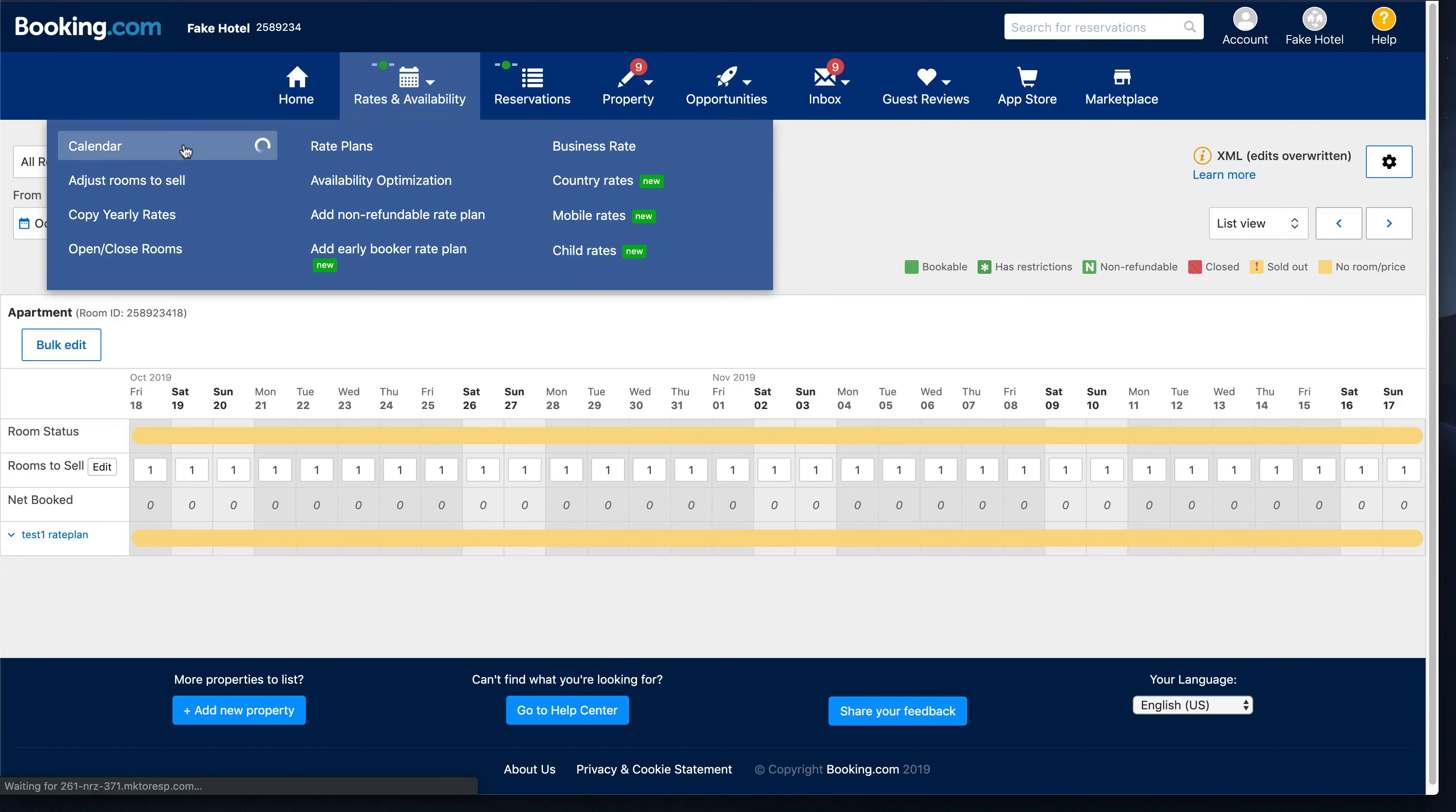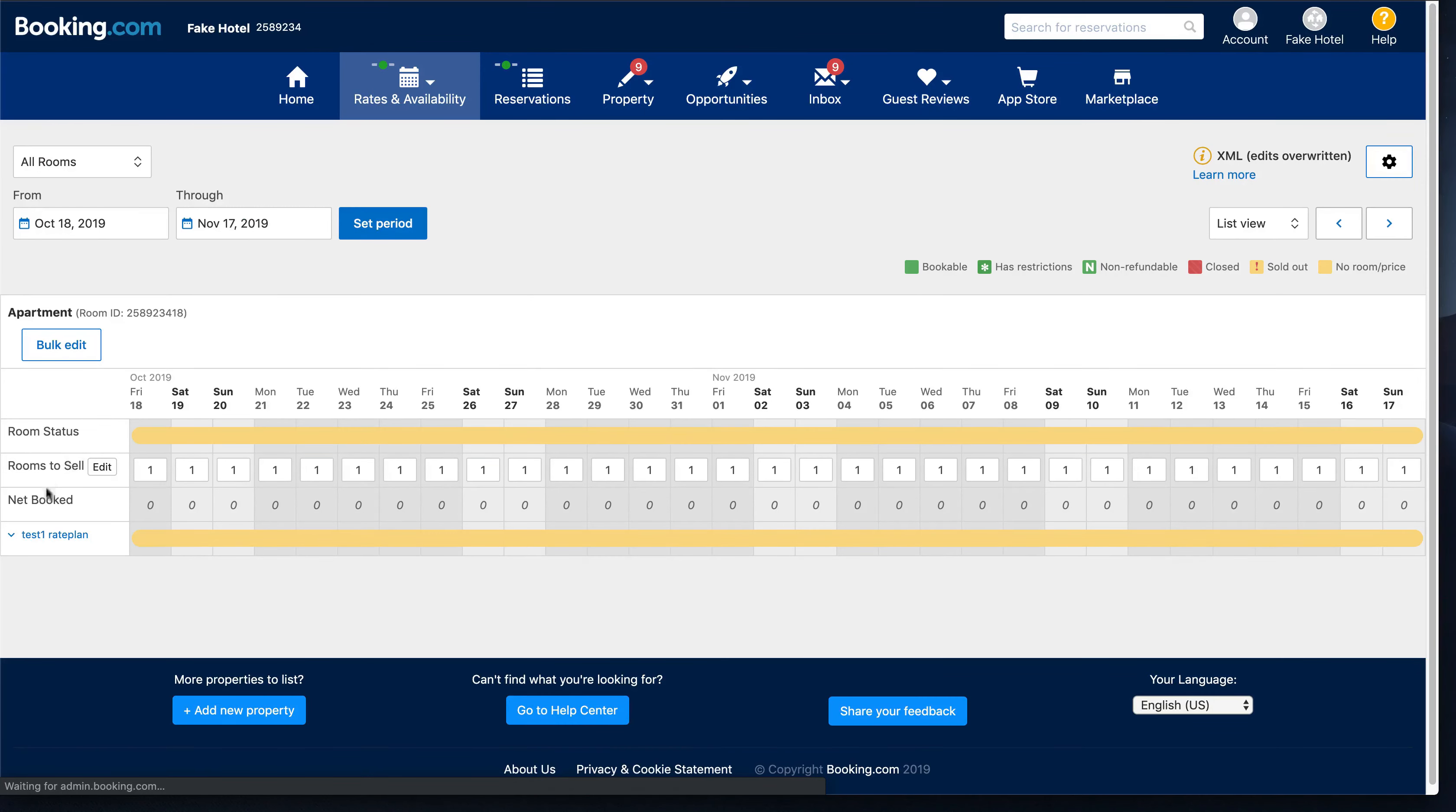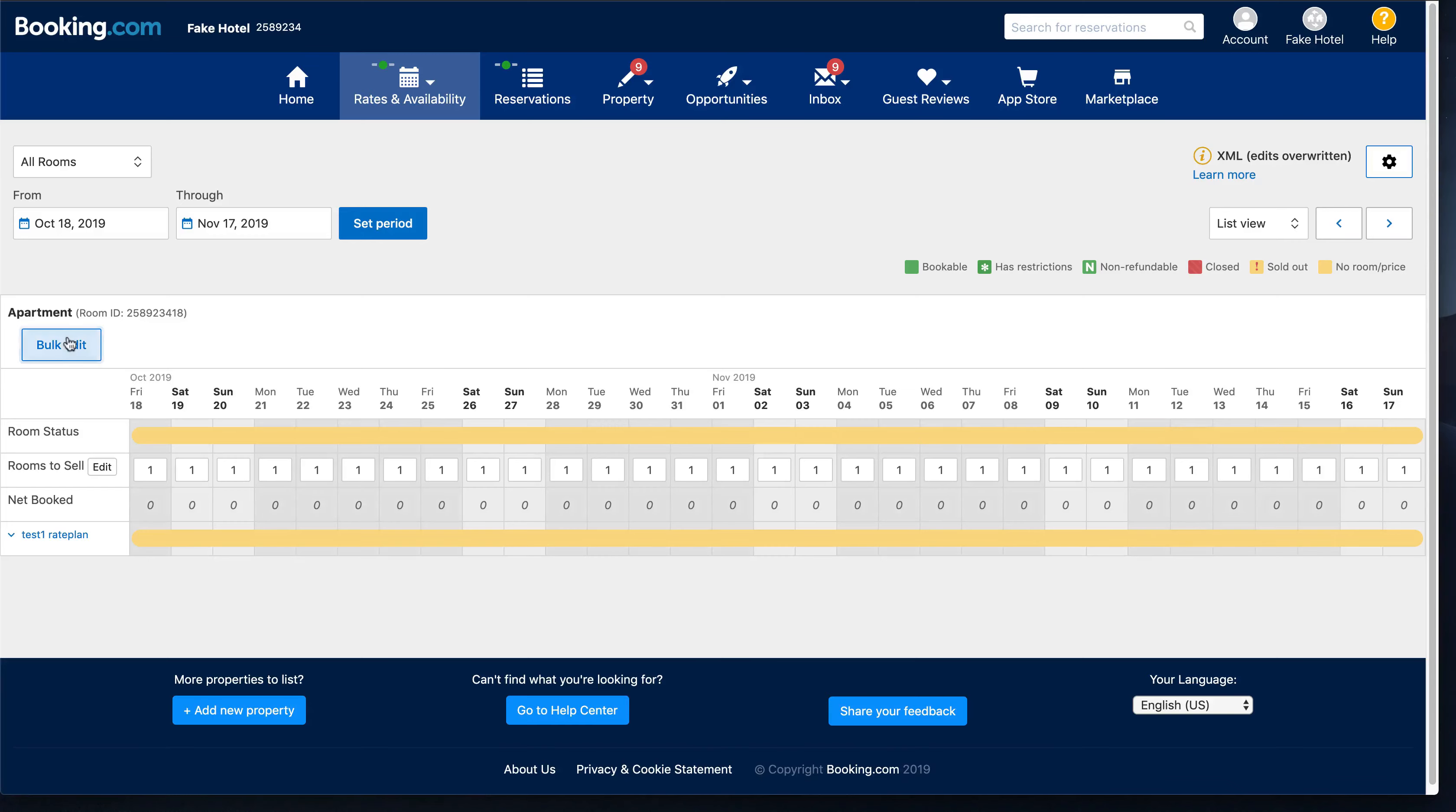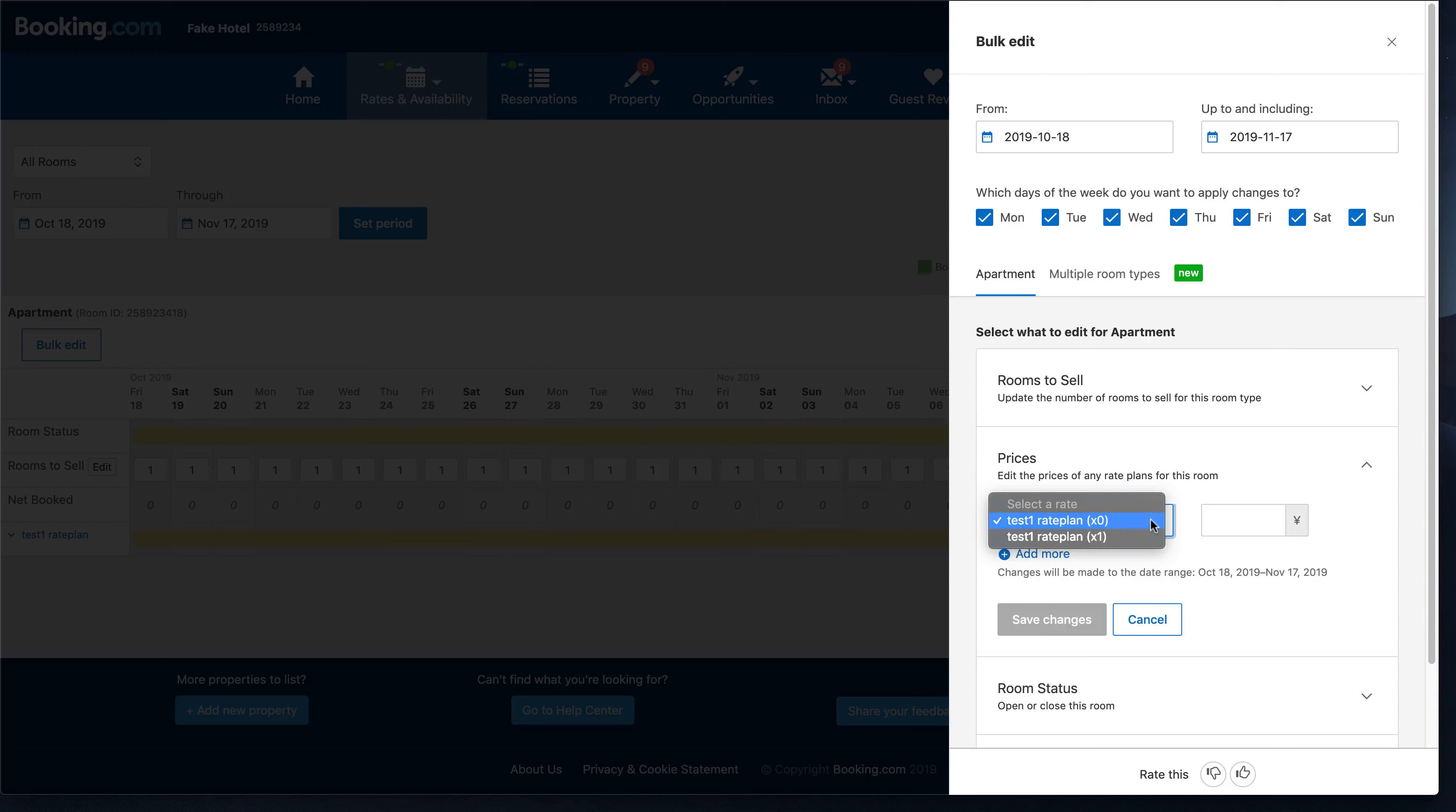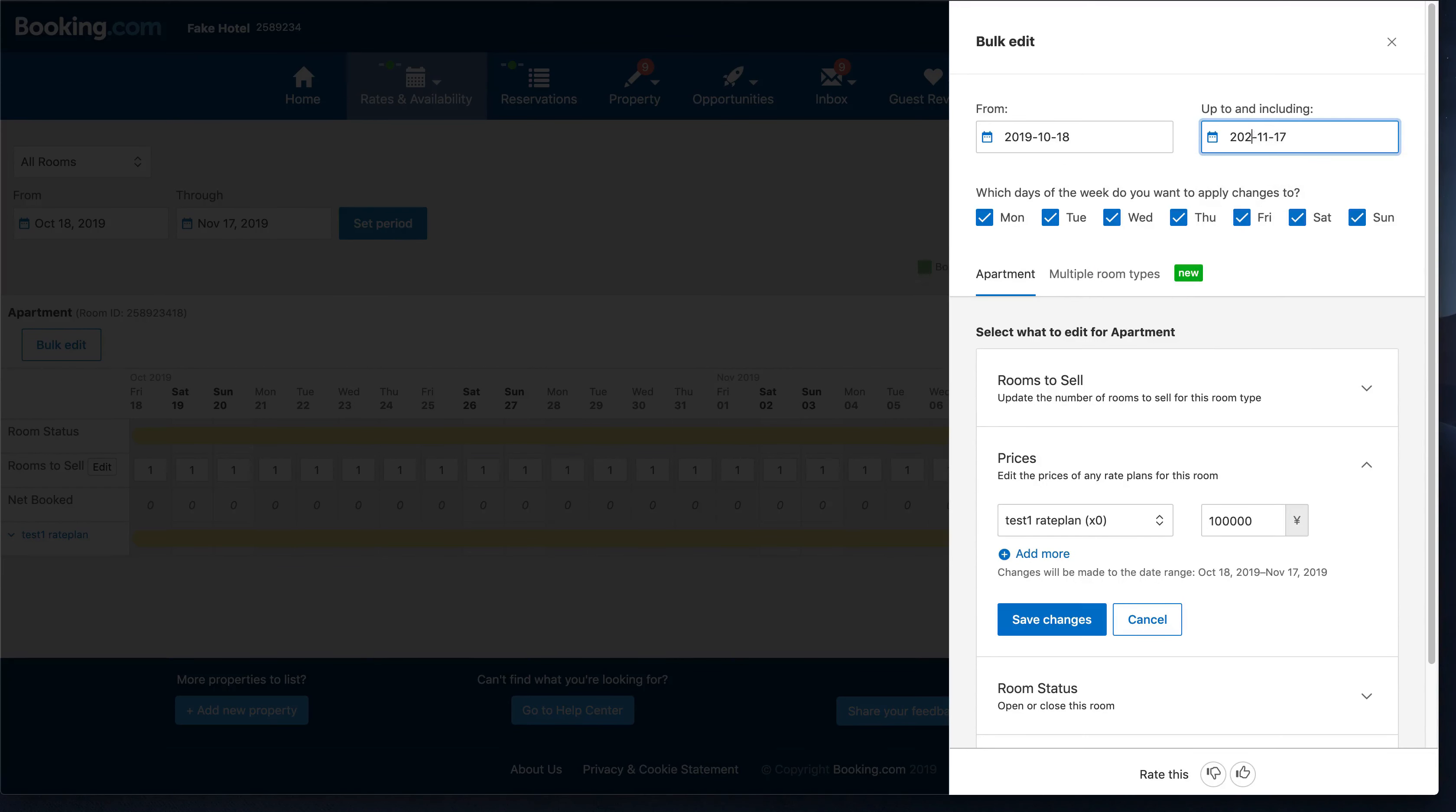In here I come here just to put some random pricing on your rate plan, some number big enough that no one will actually make the reservation to avoid accidental problems.